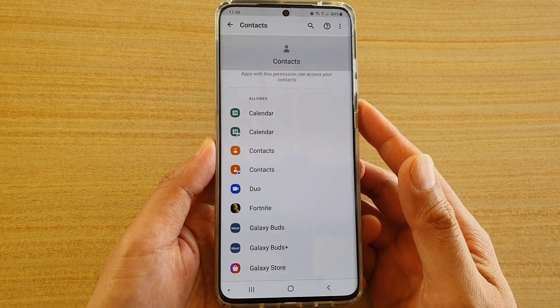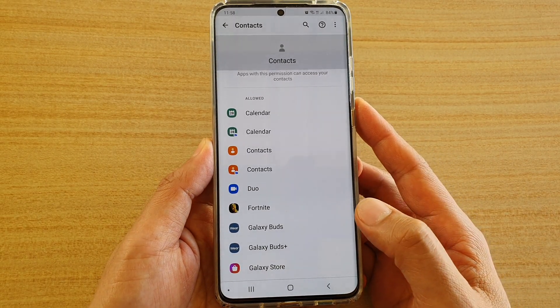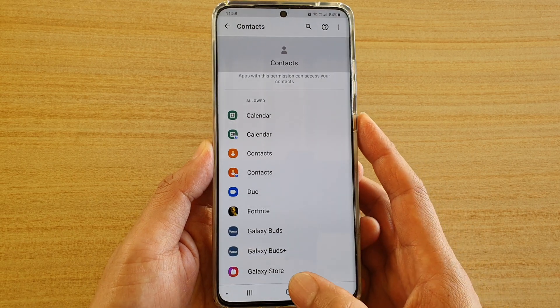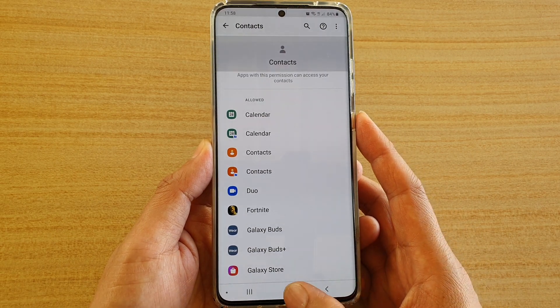How to allow or deny permission to contacts on your Samsung Galaxy S20, S20 Plus, or the S20 series.